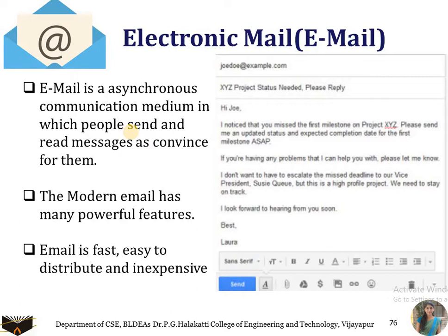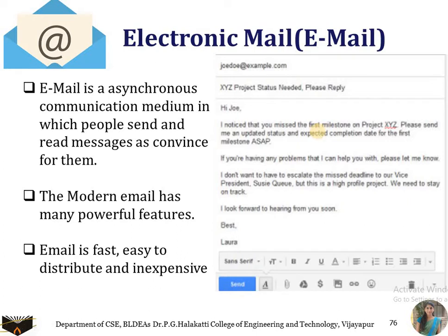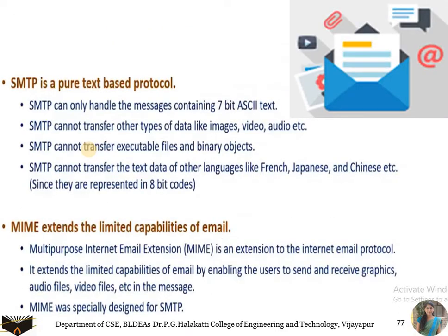Earlier email was text-based, but nowadays it is web-based. Modern email has powerful features such as message attachments, hyperlinks added to existing text, HTML formatted text, and the ability to embed photos, audio files, and video files. These features help in composing emails that are easily readable. Email is fast, easy to distribute, and inexpensive compared to traditional postal mail.